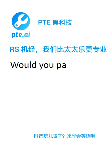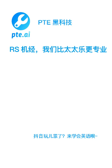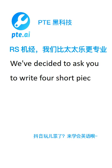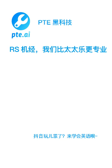Would you pass me the book on the left hand side? We've decided to ask you to write four short pieces of written coursework this semester. We would like a first draft of the assignment by Monday.